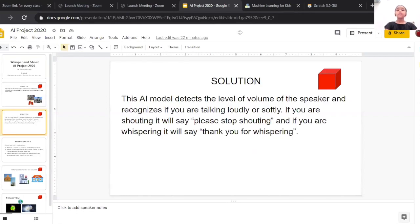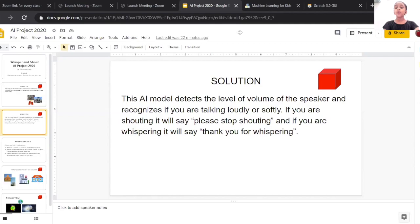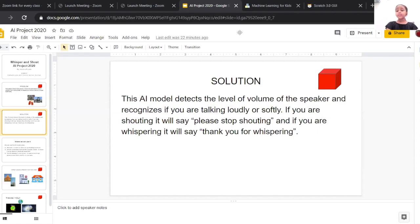This AI model detects the level of volume of the speaker and recognizes if you are talking loudly or softly. If you are shouting it will say please stop shouting, and if you are whispering it will say thank you for whispering.